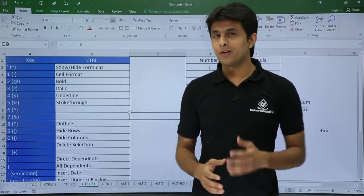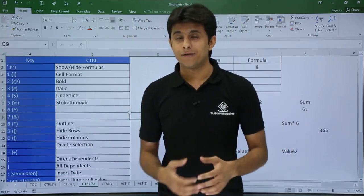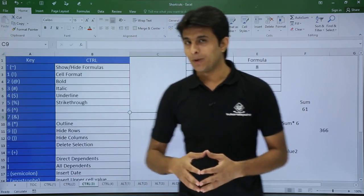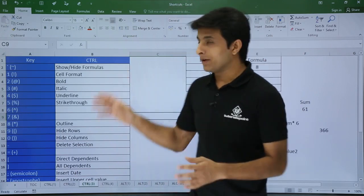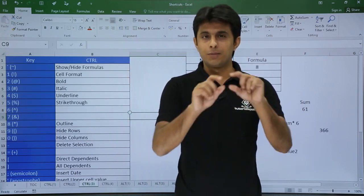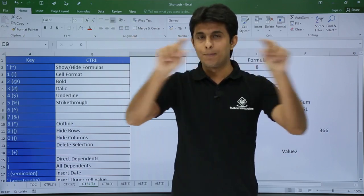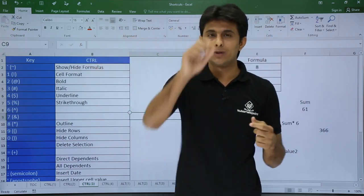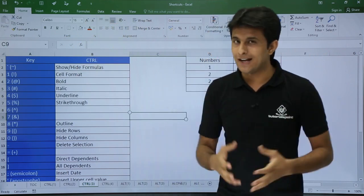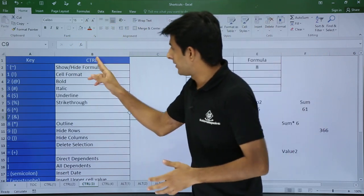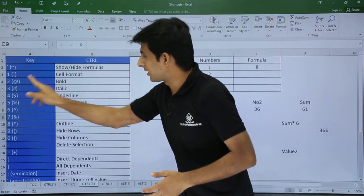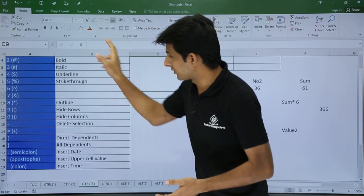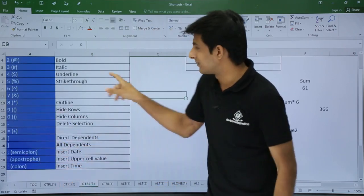In this video we'll be looking at the continuation of control keys — that's the shortcut control key part 3 video. Let's see them one by one. On a keyboard the numbers are given at the top row, 1 through 0. We'll be using Control with those keys, and also Control plus and Control minus. Let's go through them one by one.